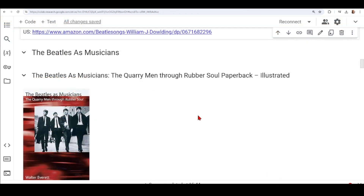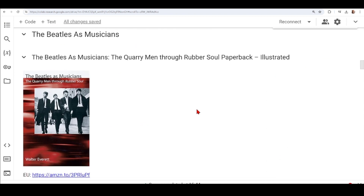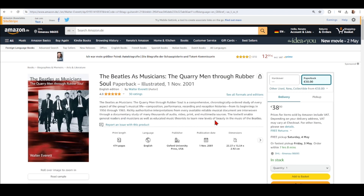Then we move to the series 'The Beatles as Musicians', and we have the first book: 'The Beatles as Musicians: The Query Man Through Rubber Soul'. I only found a link to the European Union web shop. This is a book that covers the composition, performance, recordings, and some histories from the beginnings in 1956 through 1965.